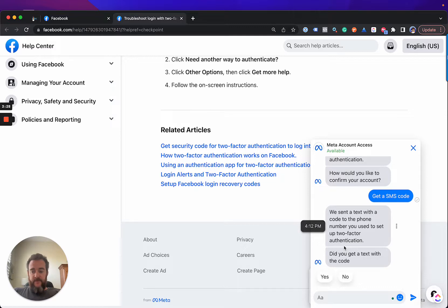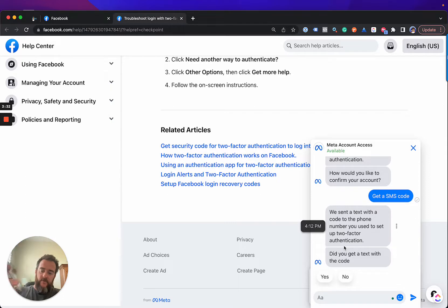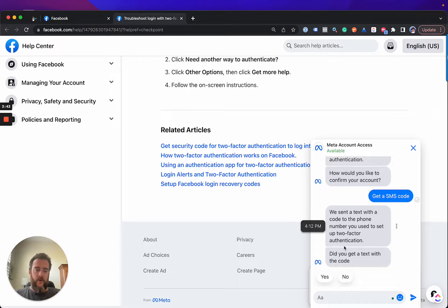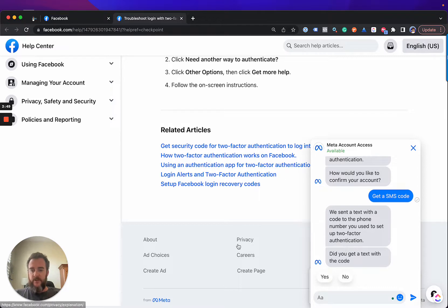I have not received a text message yet. You can see here. I have my phone right here. I have not received a text message still. I want to give it just a little bit more time. I'm going to pause the video so you guys don't have to sit here and wait with me.